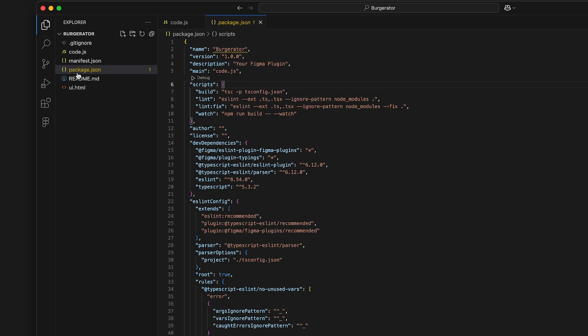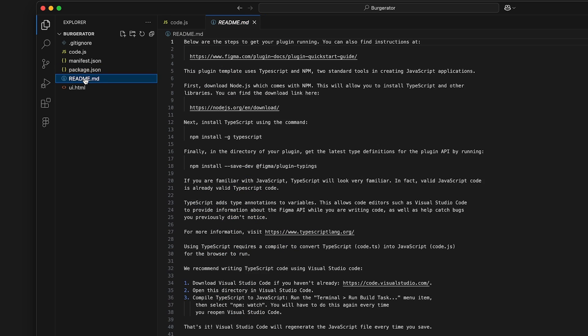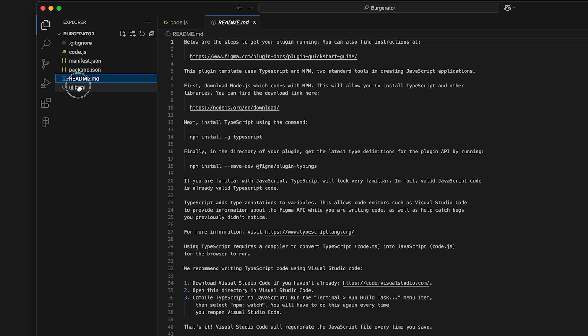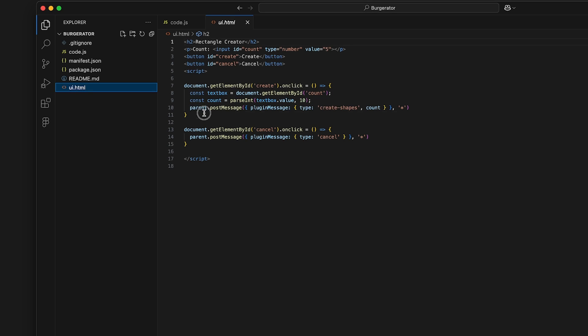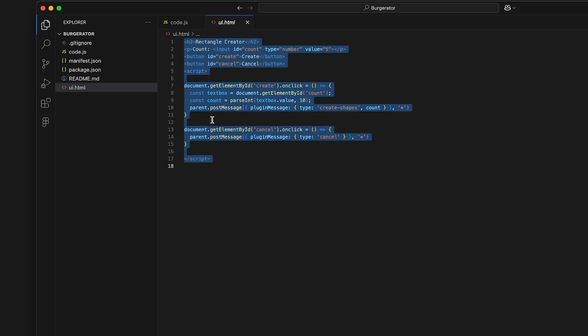Next up is the readme file. Go ahead and ignore that. It talks about using TypeScript, which we won't be doing. And finally, there's ui.html. This file contains the code that will control what our plugin looks like and tell the JavaScript how to run.